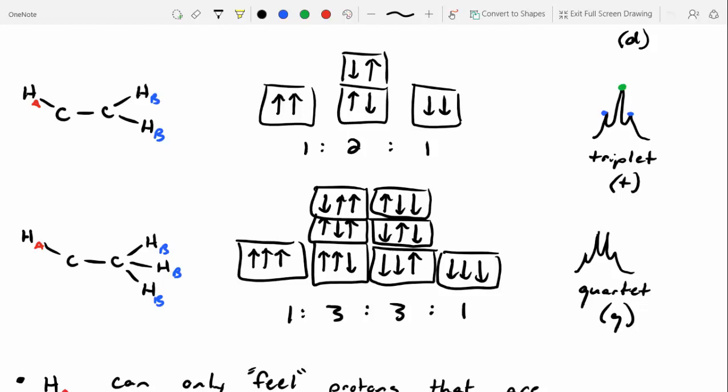A pentet. Basically, all you do is take the number of three-bond neighbors that you have, add one onto that, and that will tell you the signal shape — whether it gets split into one peak, two peaks, three peaks, four peaks, five peaks, six peaks, seven peaks, and so on. If you look at the NMR cheat sheet I gave you, this shows what the signal shapes should look like. This is a really good guide while you're first learning NMR, so you can decipher what the signal shapes mean.